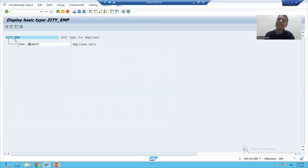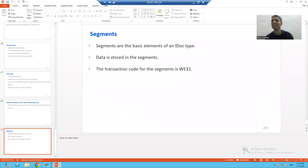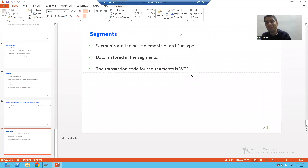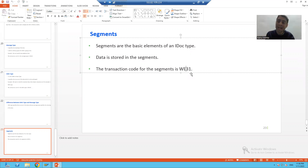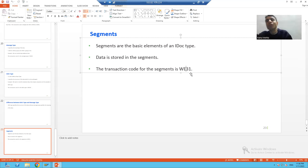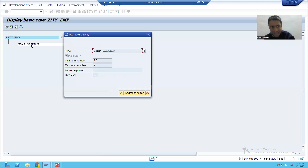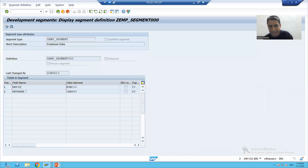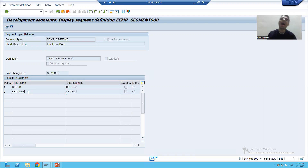So segments are storing the data, and segments are the part of your IDoc type or basic type. You can create segments from here or there is a separate transaction code WE31 to create the segment. In the segment we are defining the columns, and they will store the data of the IDoc.